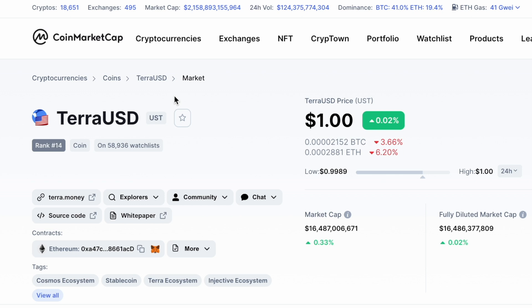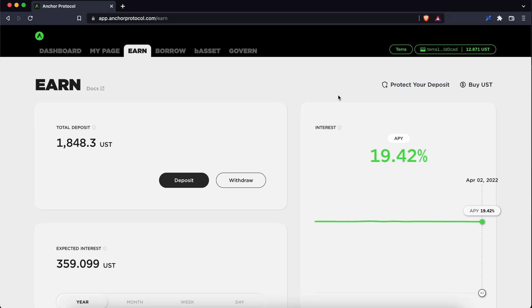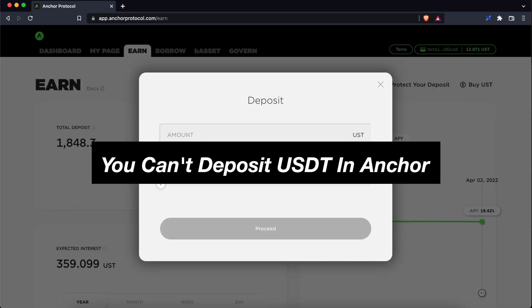You may want to note that UST is the native stablecoin of the Terra network. This is different from USDT which is a native ERC20 token. Currently, it is not possible for you to deposit USDT into Anchor as it only accepts UST deposits.